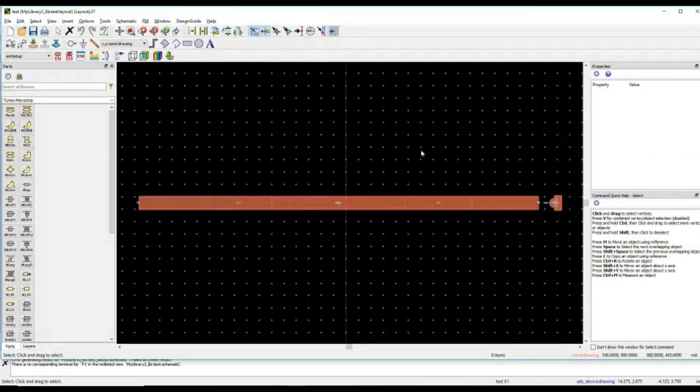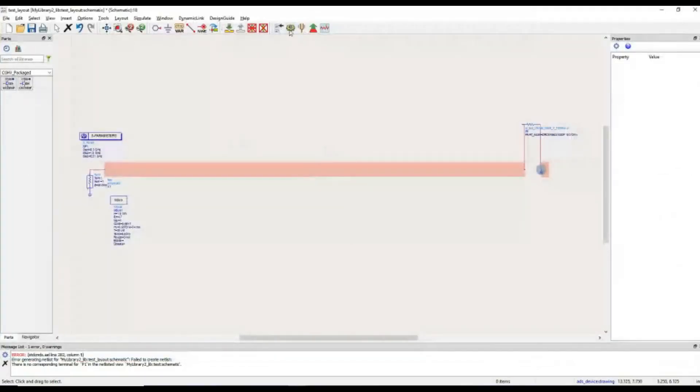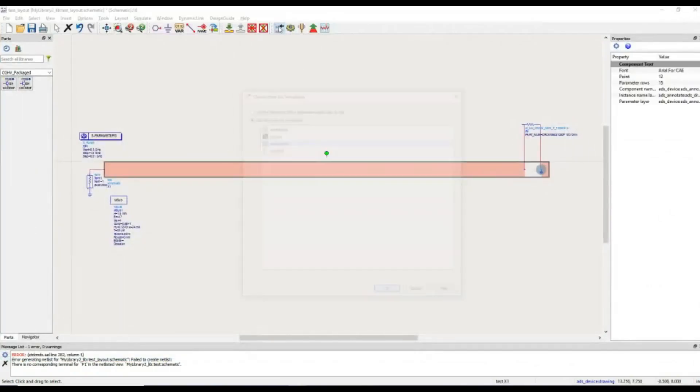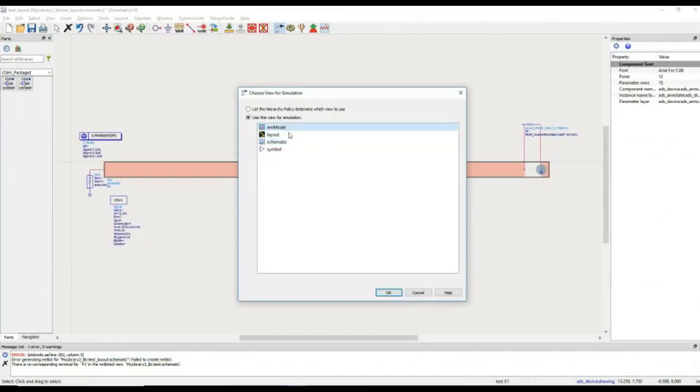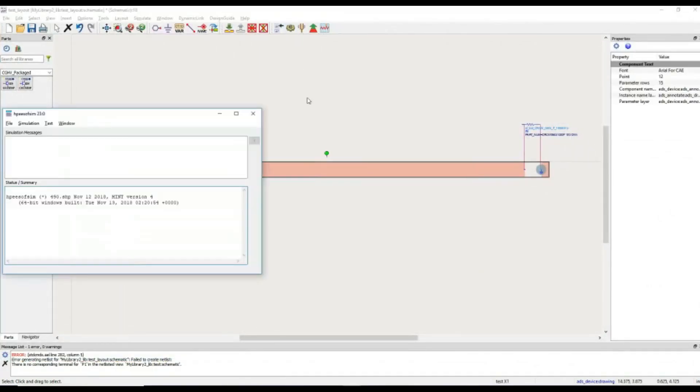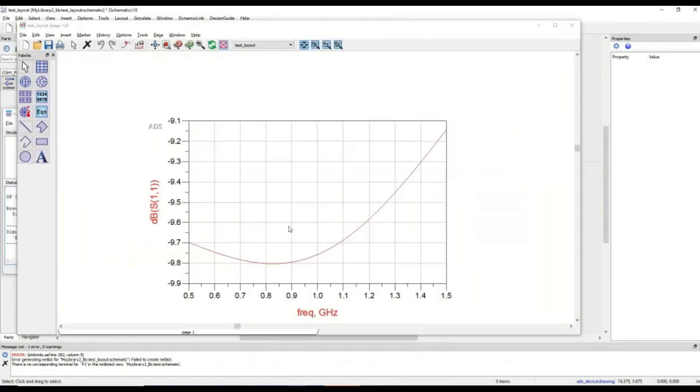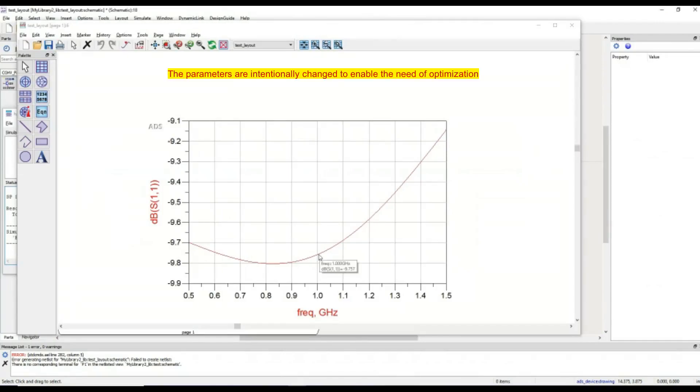Once I did electromagnetic simulation, I picked the view for EM model and simulated it. After simulation, I am not getting the desired outcome. Now what I want, I want to tune it further.